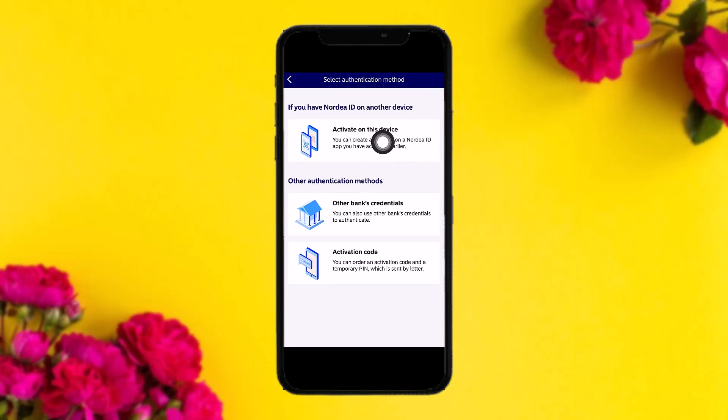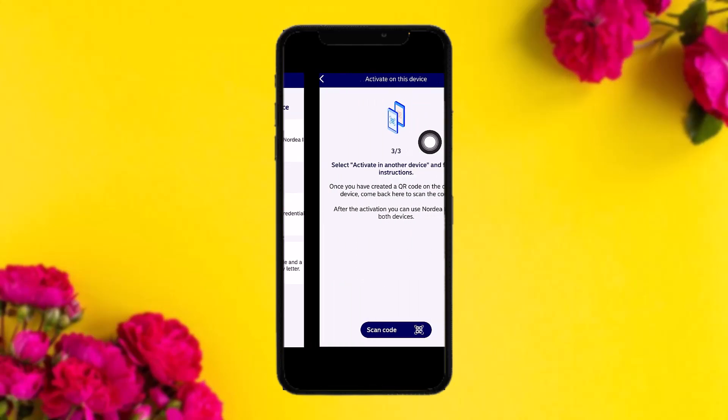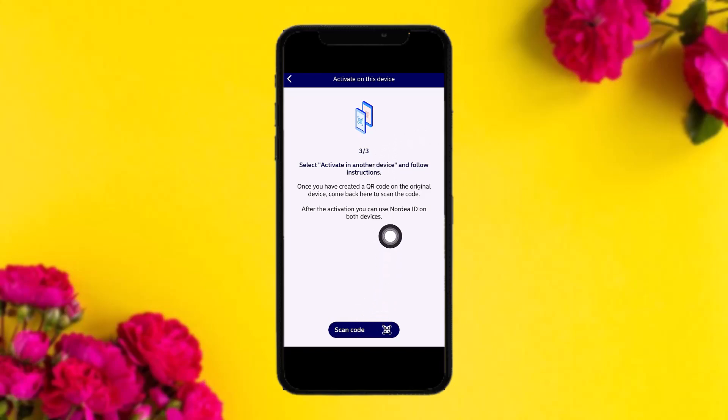Once you tap on that, simply tap on 'Activate on This Device'. After clicking on 'Activate on This Device', you'll be taken to the Activate on This Device page.